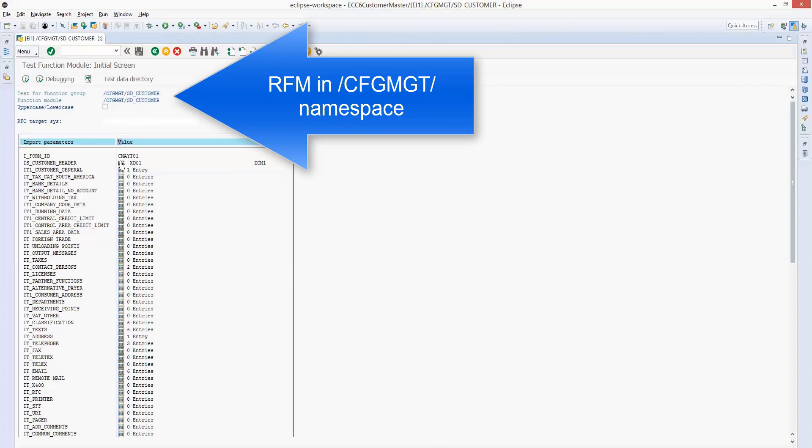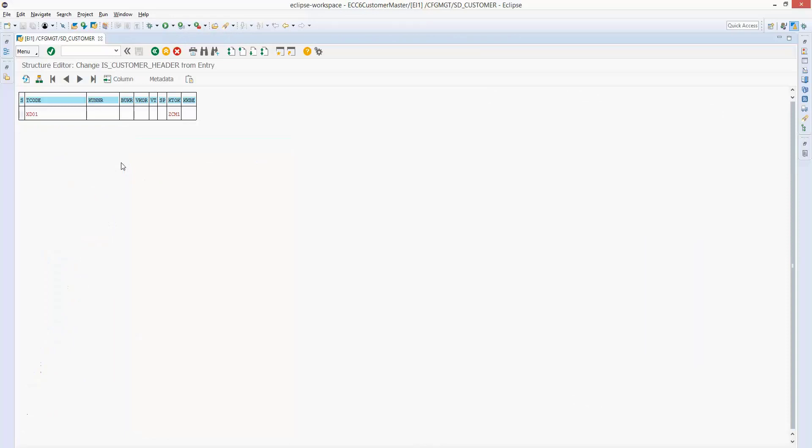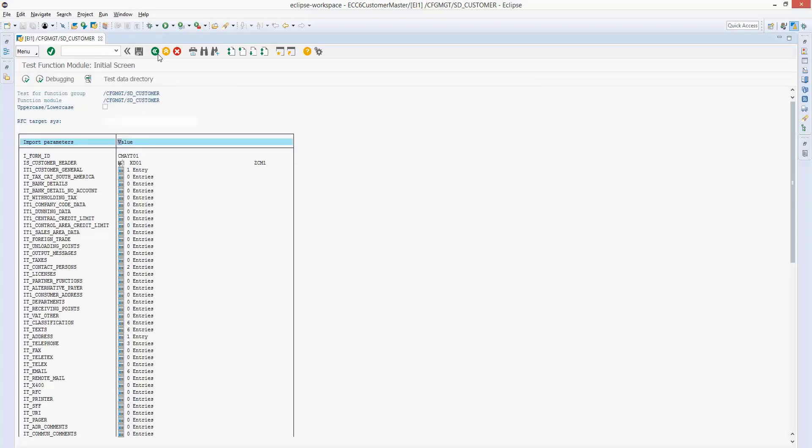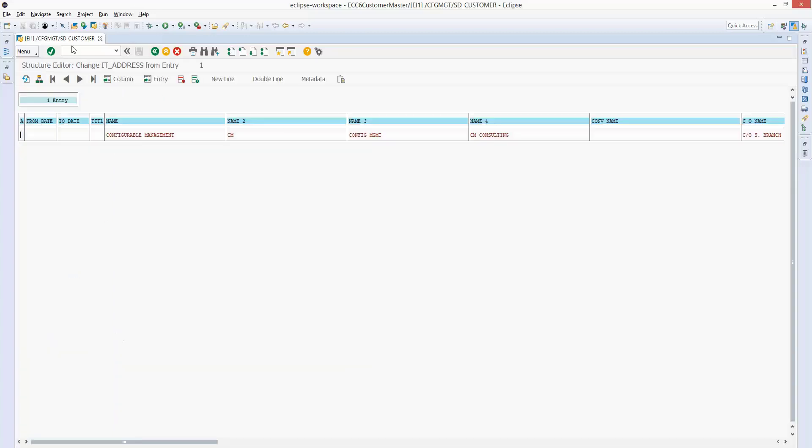First screen here is just going to show you putting in the transaction code and the account group. So XD01, and then we've got an account group there. And we always use XD01 even if we're just doing general data.